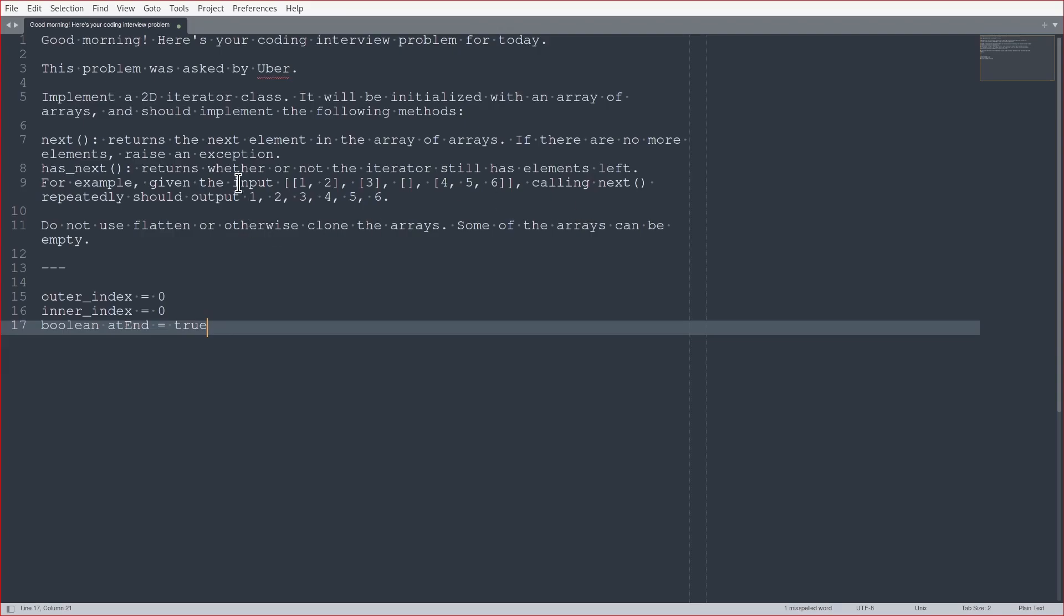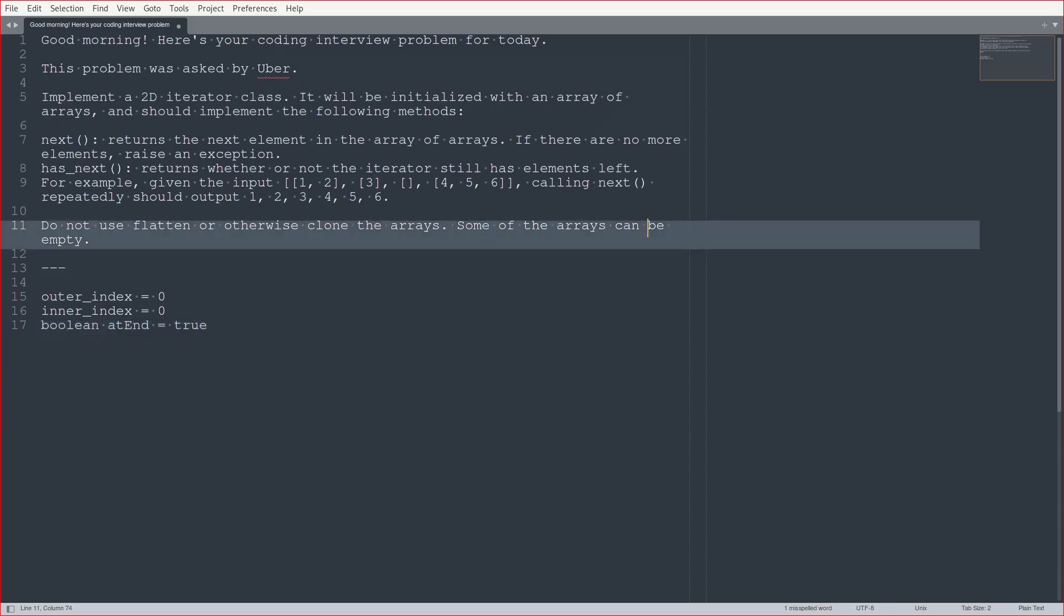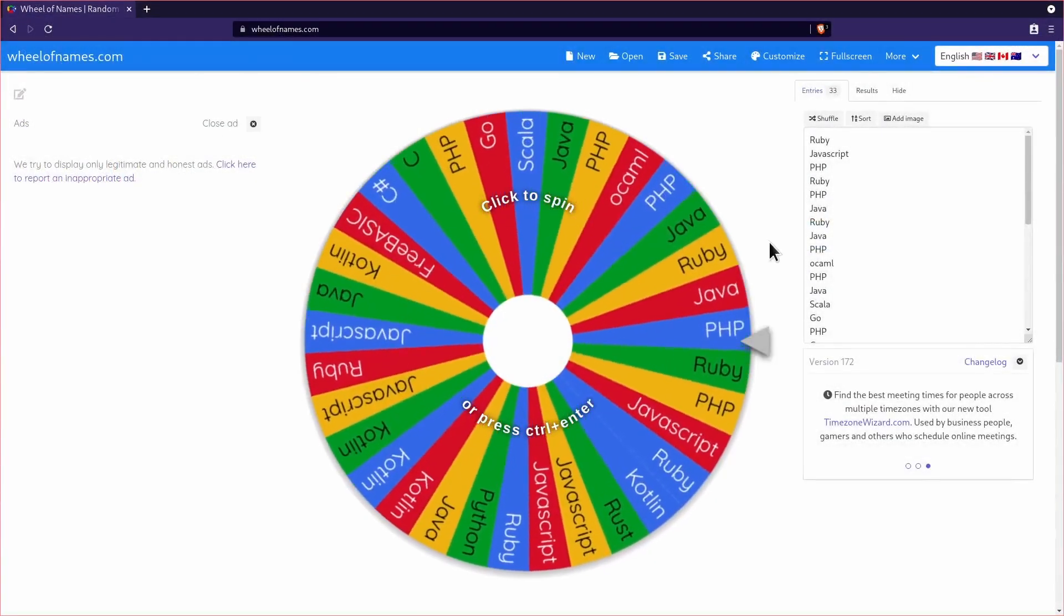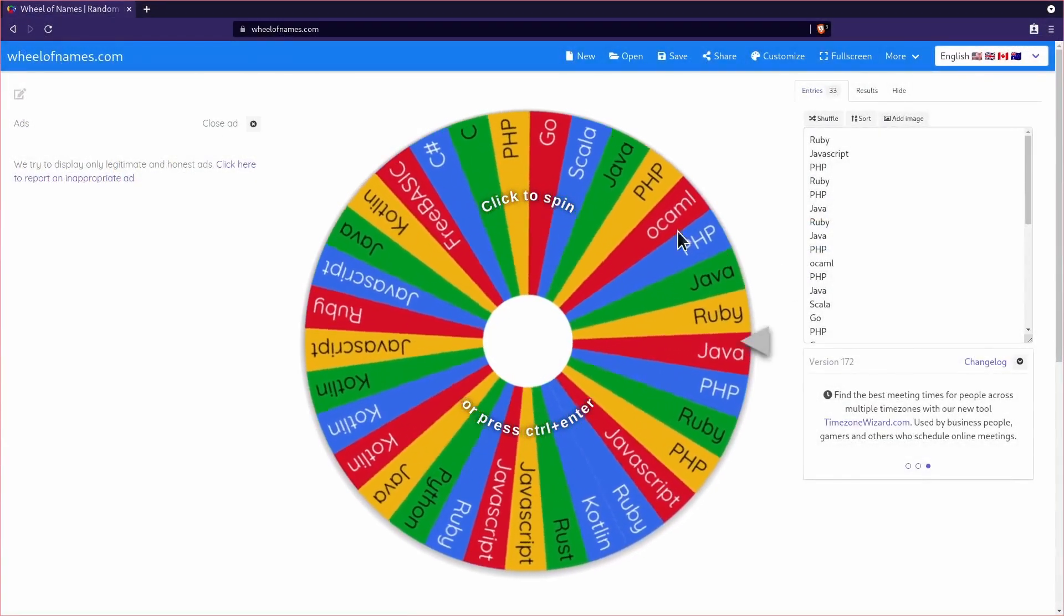And then if you call next, I raise an exception. If you do has next, I say false, basically. So, okay, so I think pseudocode is pretty straightforward, so let's figure out what language we're going to implement this in.